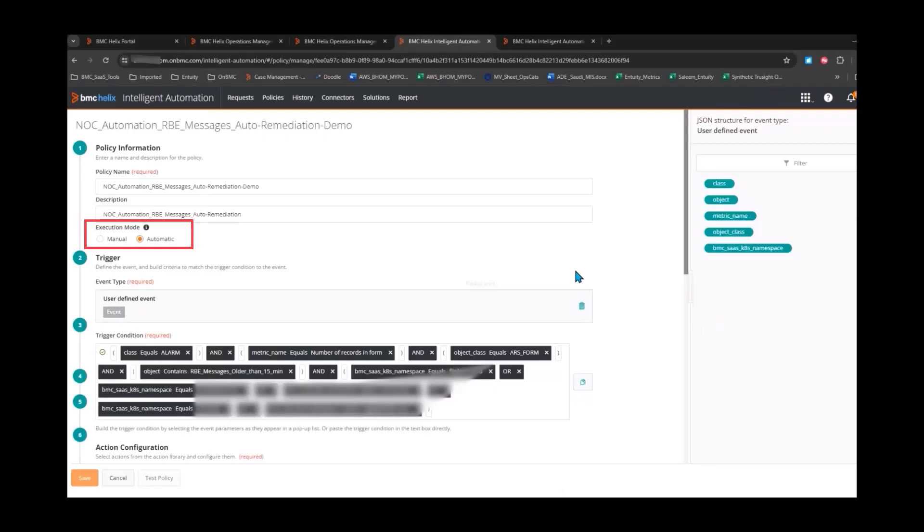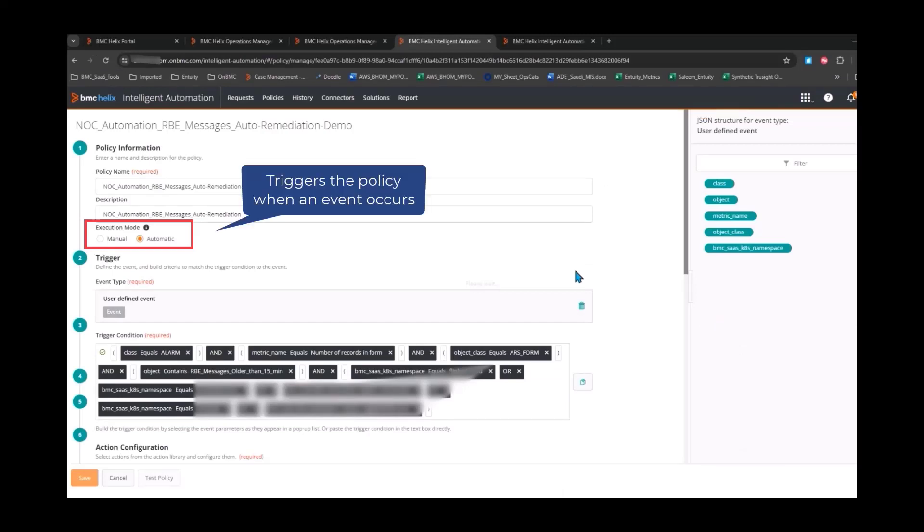You can see that the execution mode is set to automatic. This triggers the policy automatically when an alarm is generated in operations management.